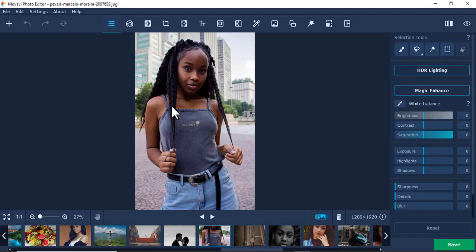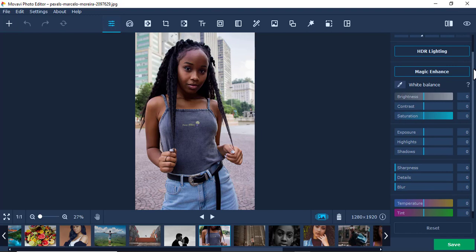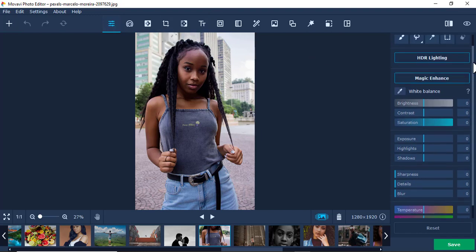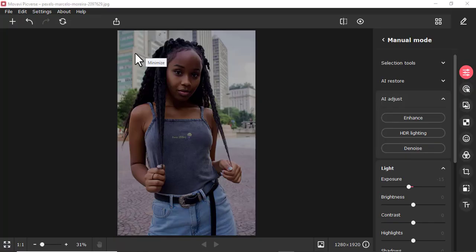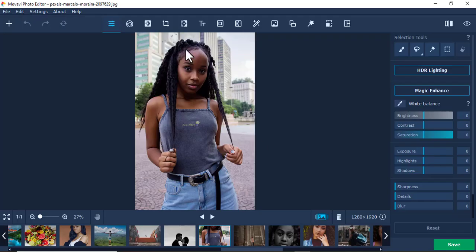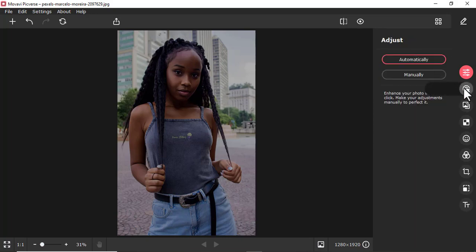In Movavi Photo Editor, the moment you click a tool, its options appear immediately. So in Movavi Picverse the tool options are more hidden compared to Movavi Photo Editor, where they're visible right away. That is another key difference between the two applications.